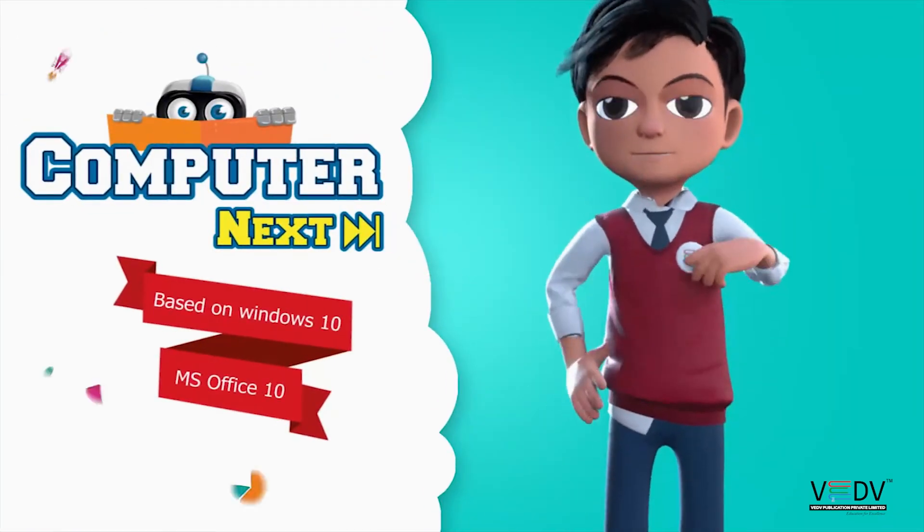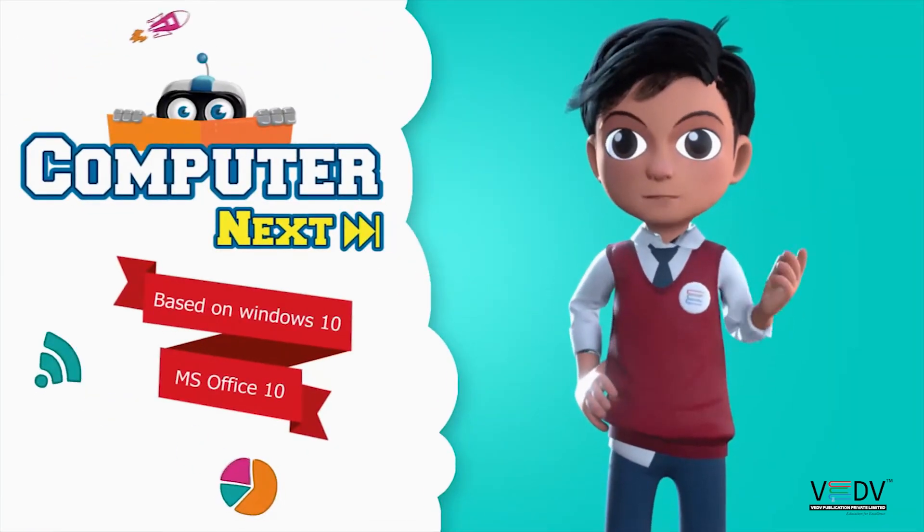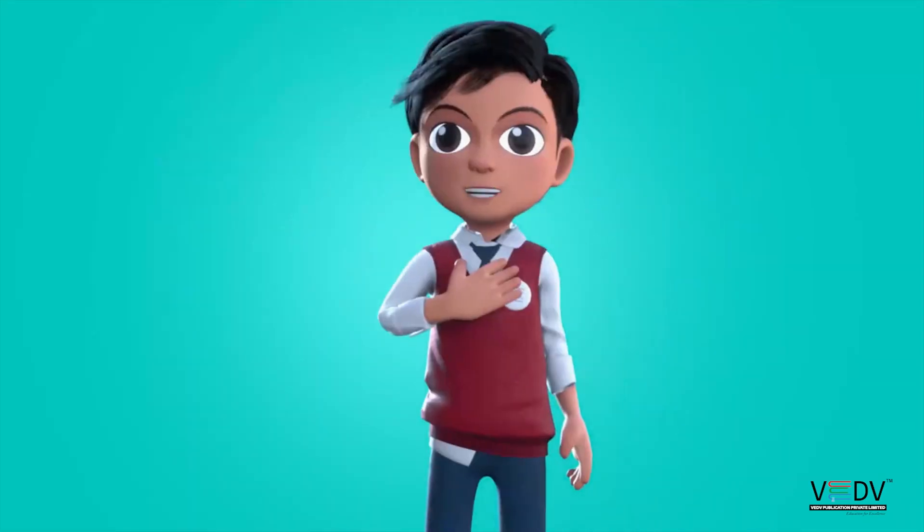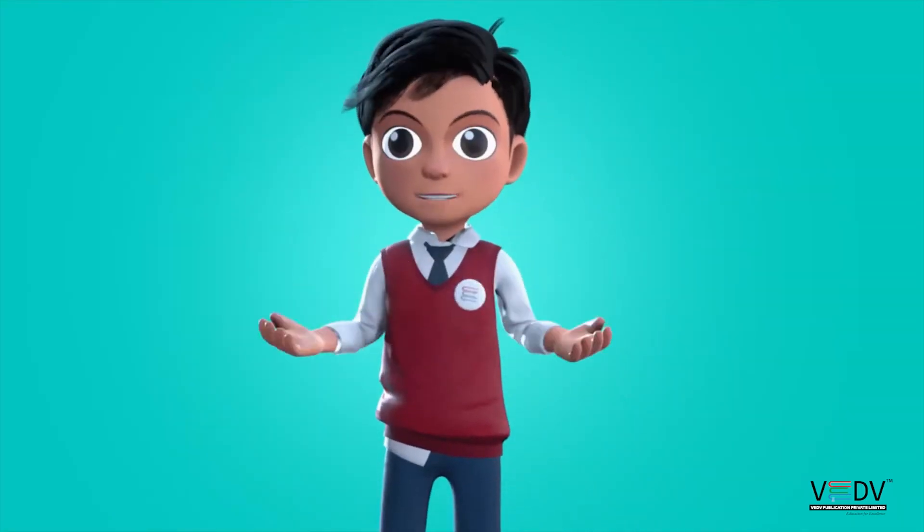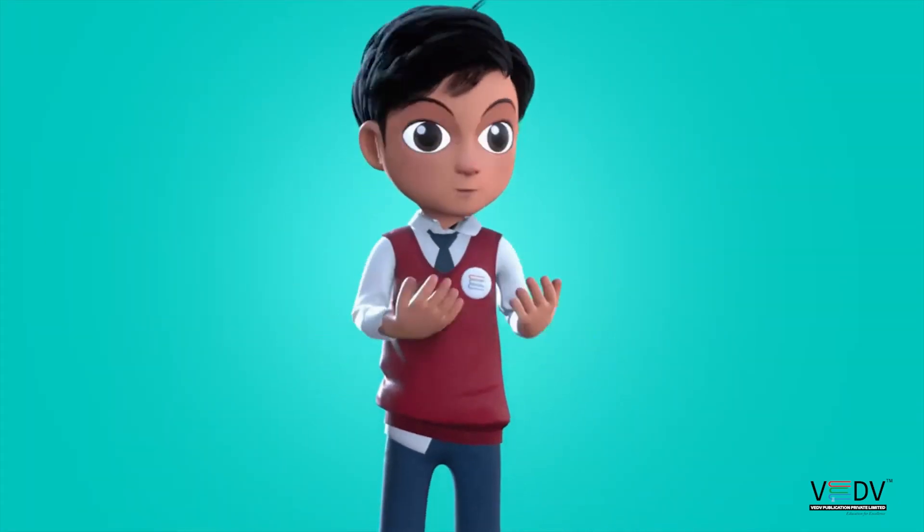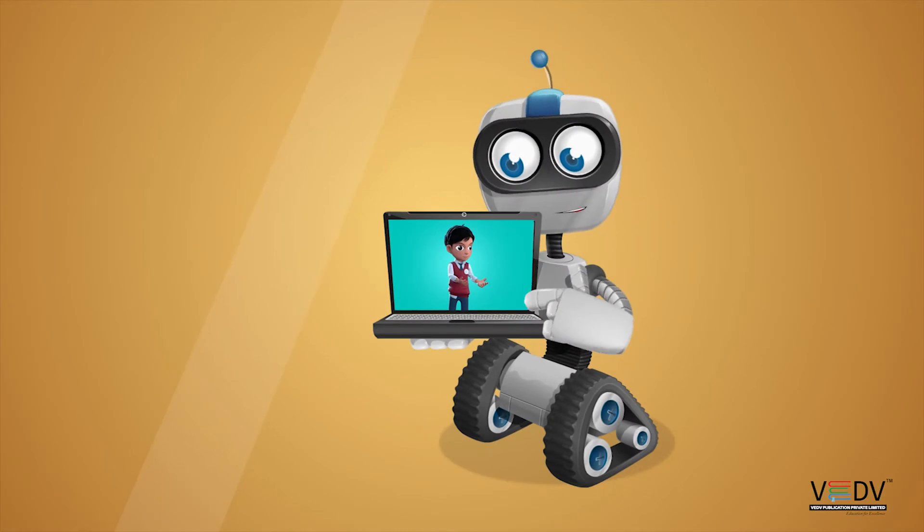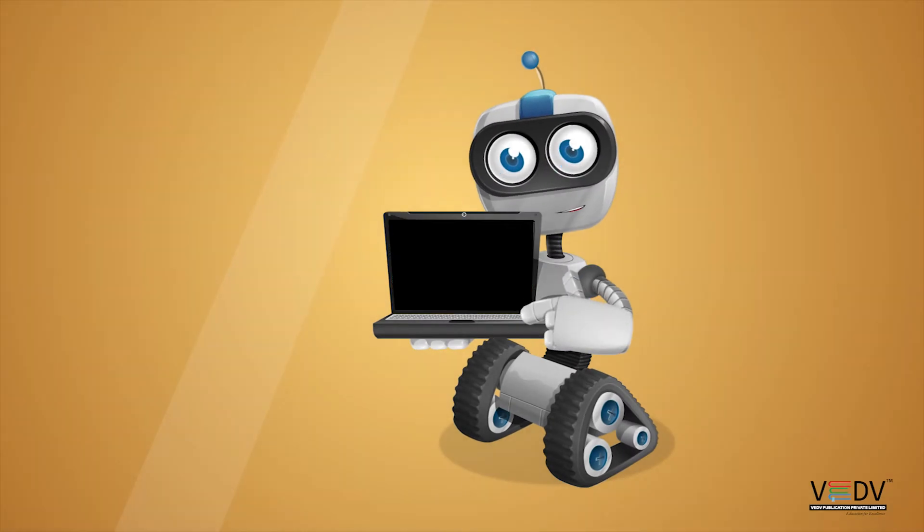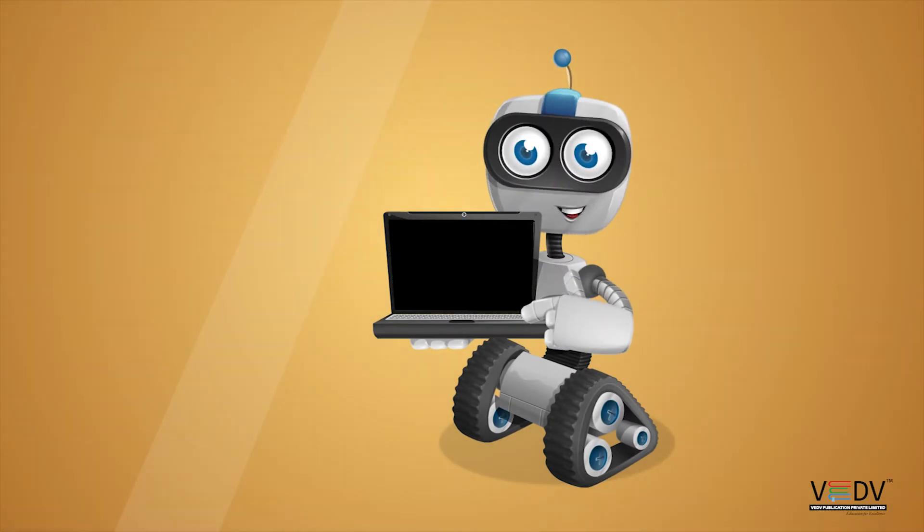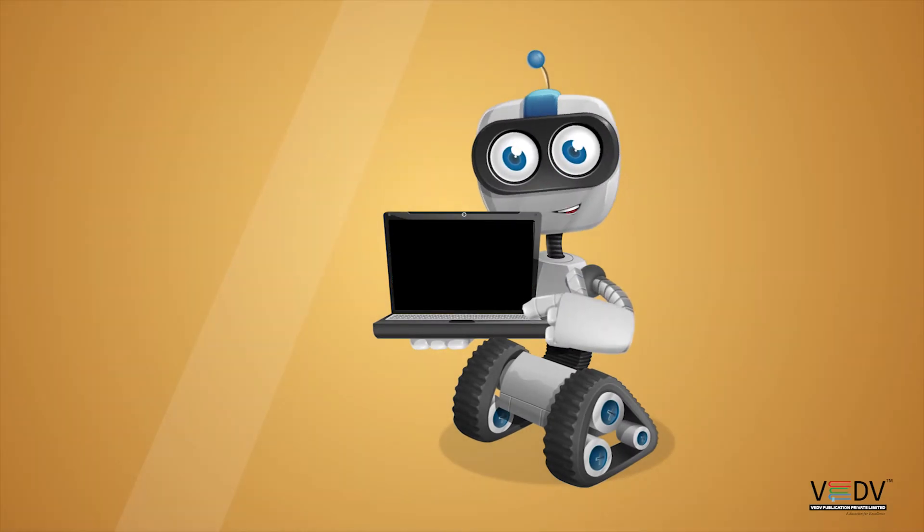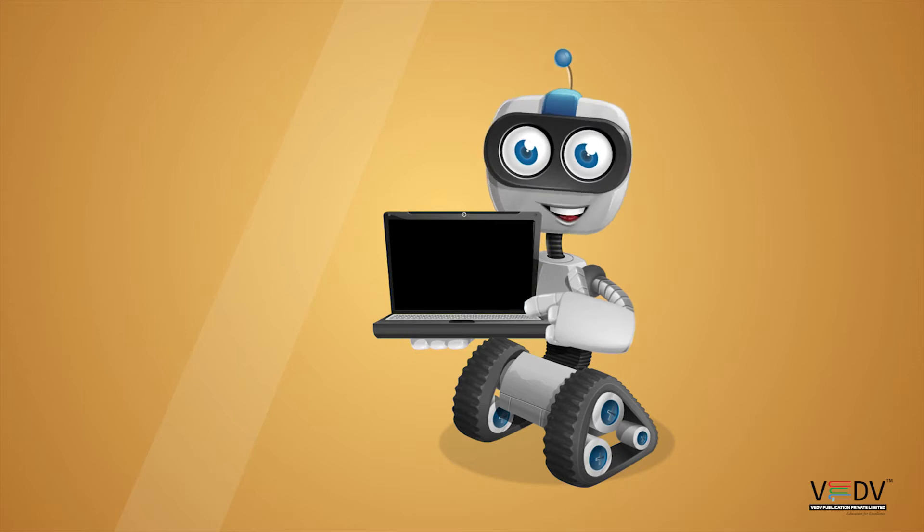Before we know about computer, let me introduce you to my friend. Hi, I am Robo. Let's learn.